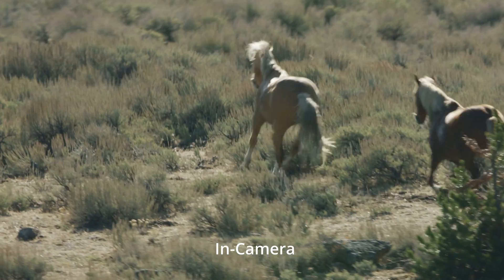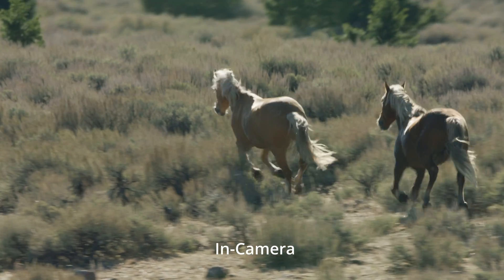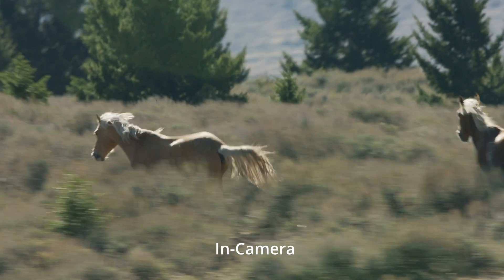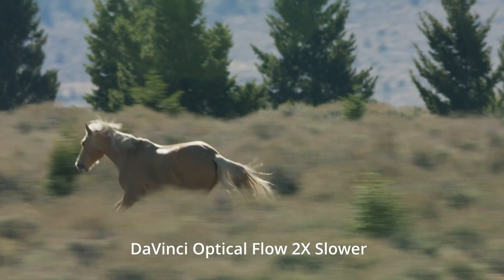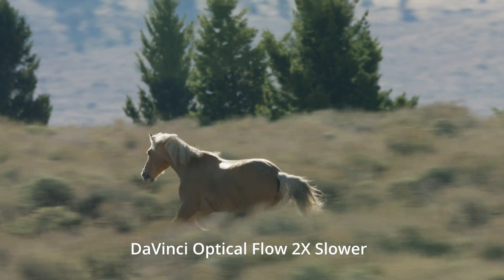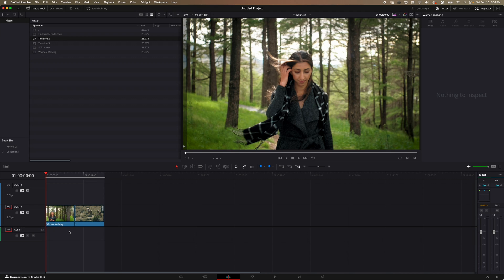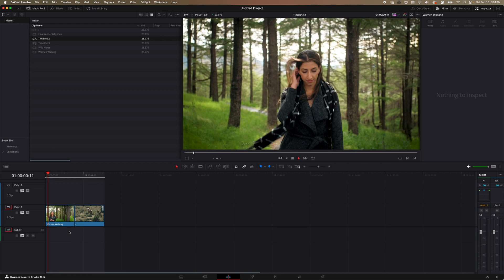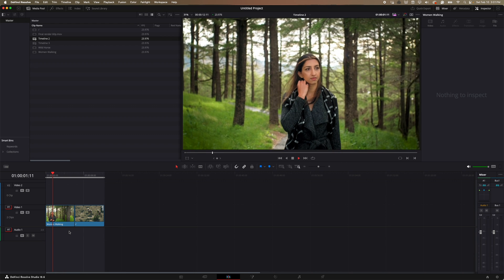We'll also do it with this clip. We'll slow this down to 60 frames a second. So I've opened up DaVinci Resolve studio 18 here. And the first thing that we're going to do is just play back the two clips we have here. So these clips were recorded in 24 P.